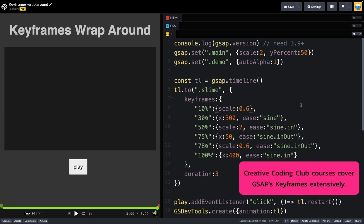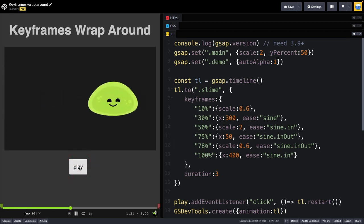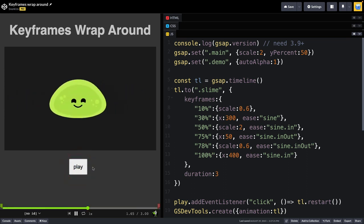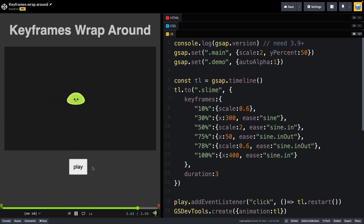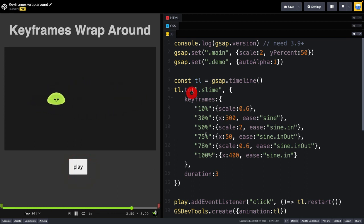And with keyframes, what you can do is set how you want your properties to be at certain percentages of the animation. So what this allows us to do is to create a single tween that almost appears as if it's a sequence. Because just like the prior example, we have the slime moving back and forth and shrinking up and down and doing some cool things all at the same time in one single tween here.